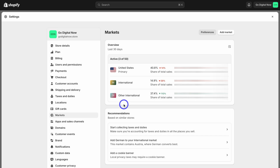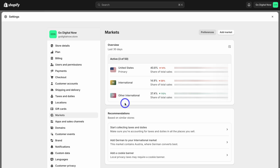Here you can see the different markets that you sell your products to. You might notice that you're missing some markets that you want to sell your products to. For example, this Shopify store, Go Digital Now, sells digital products. So for me, I want to access every market, because my digital products are suitable for everyone and I don't have to worry about shipping. So I want every country to be able to purchase my digital products.